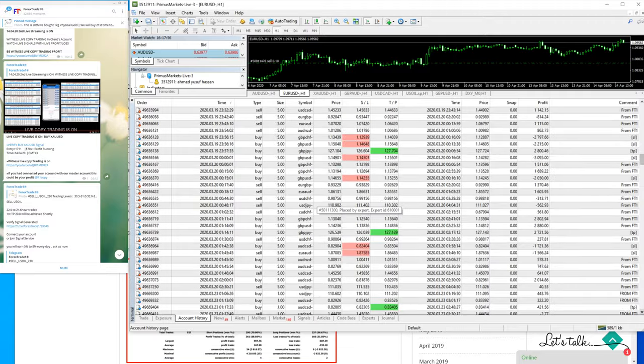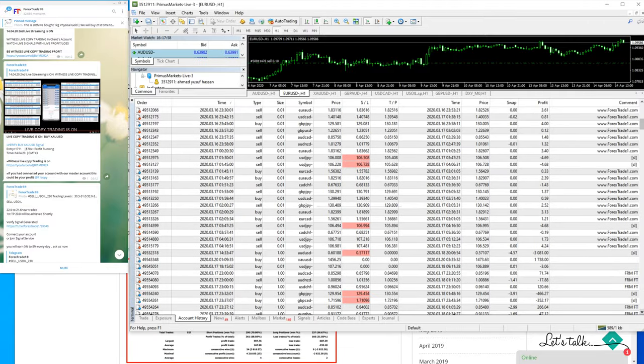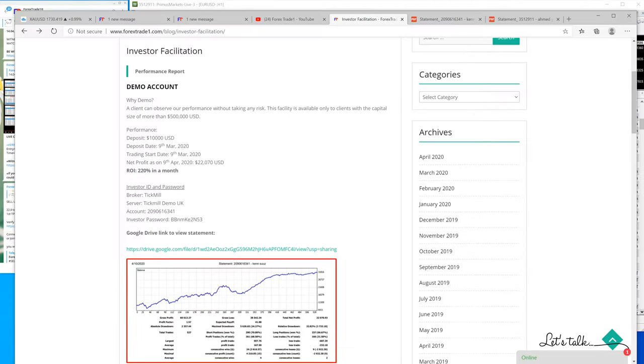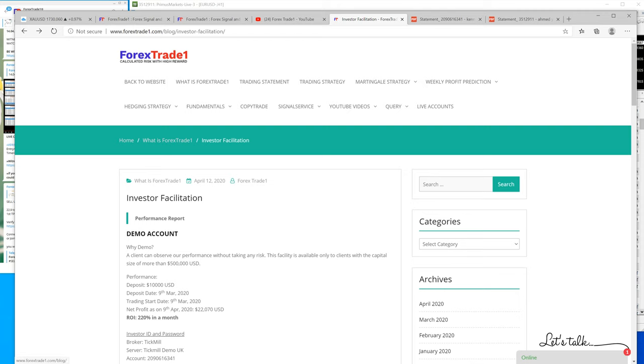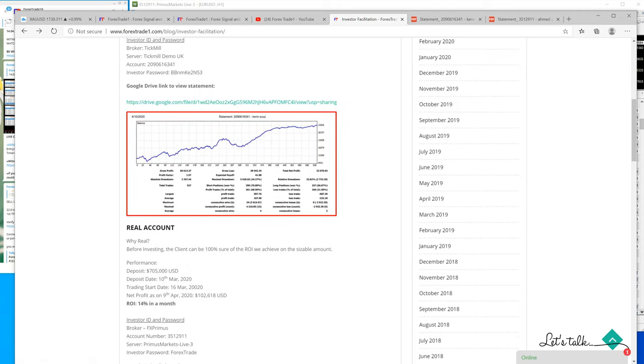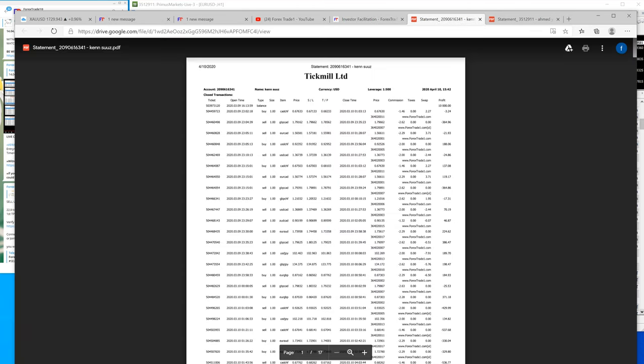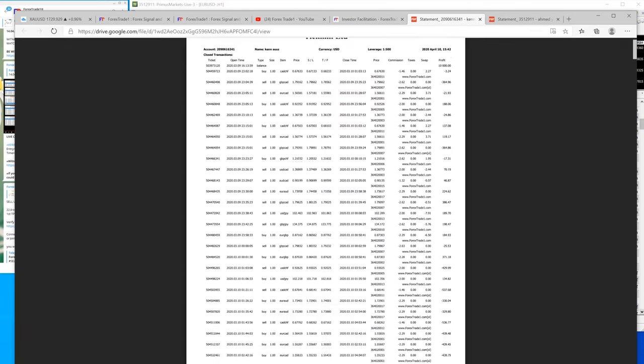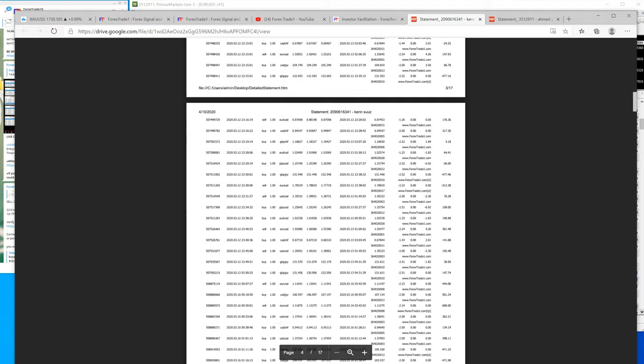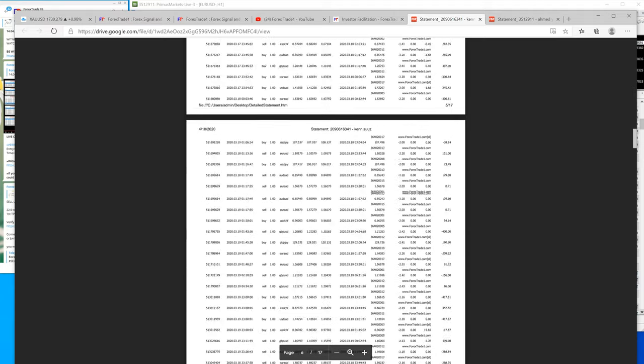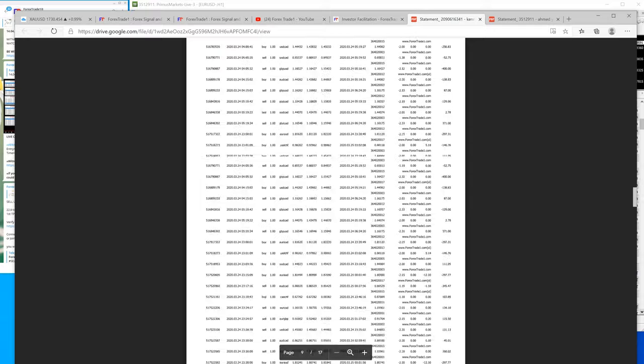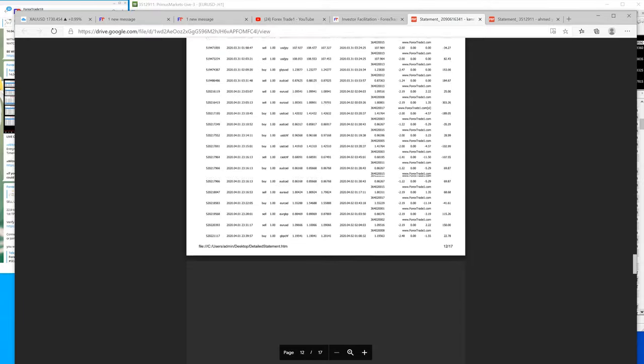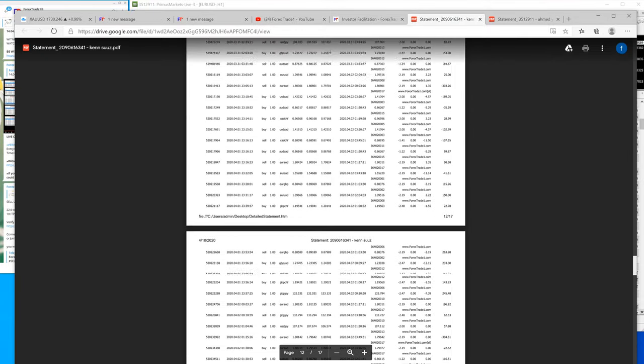Now if you want to see the statement which we have already published on our blog - this is forextrade1.com/blog/investor-facilitation - and here if you click, you will be redirected to this page, which is the Google Drive link where you can see the statement of the client which we will keep updating periodically.